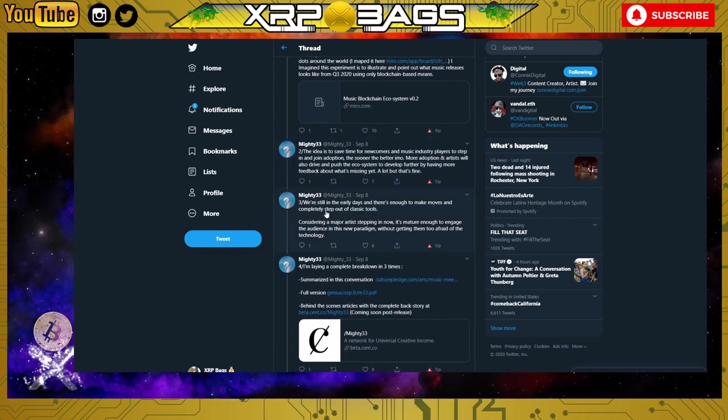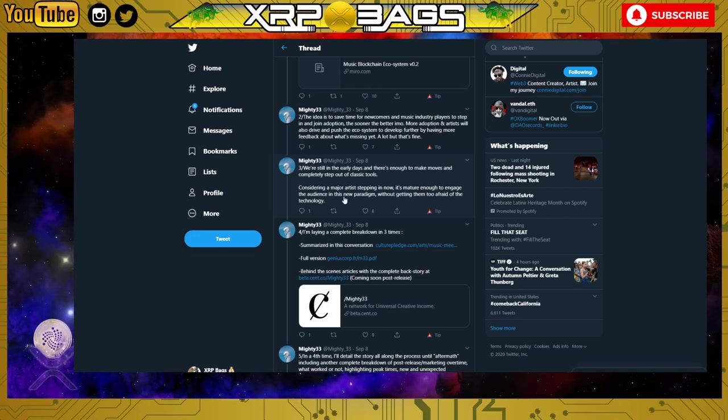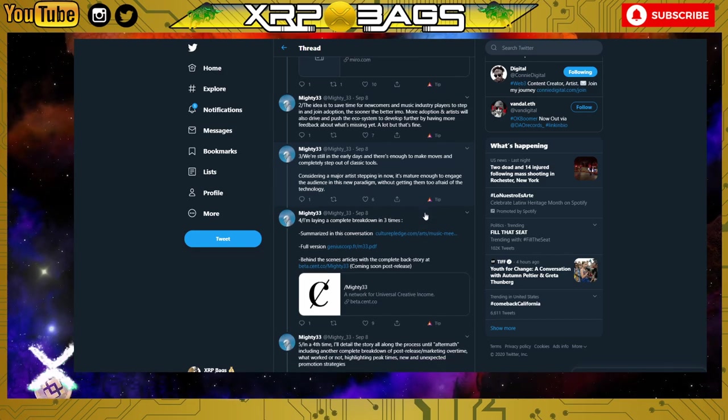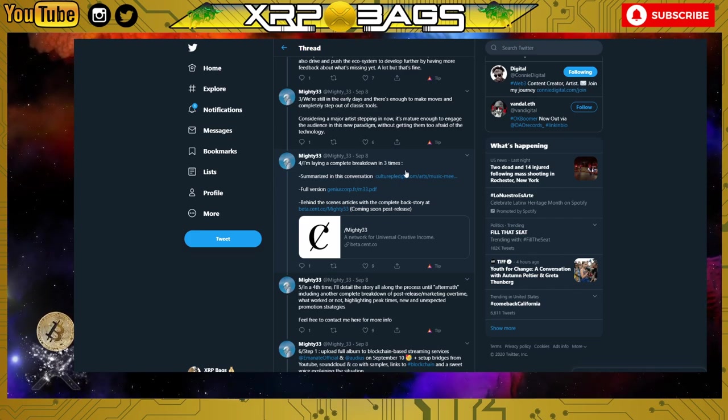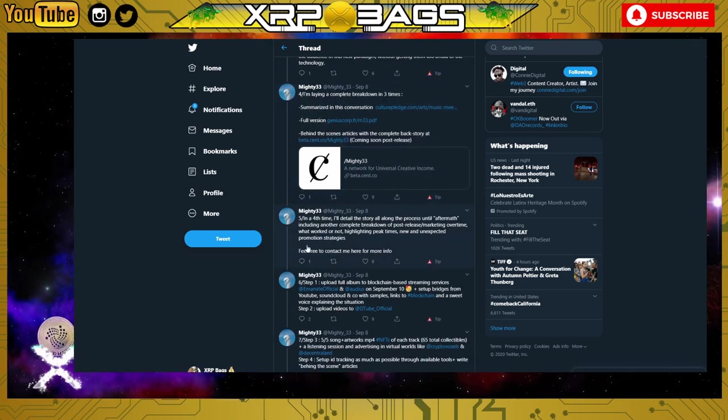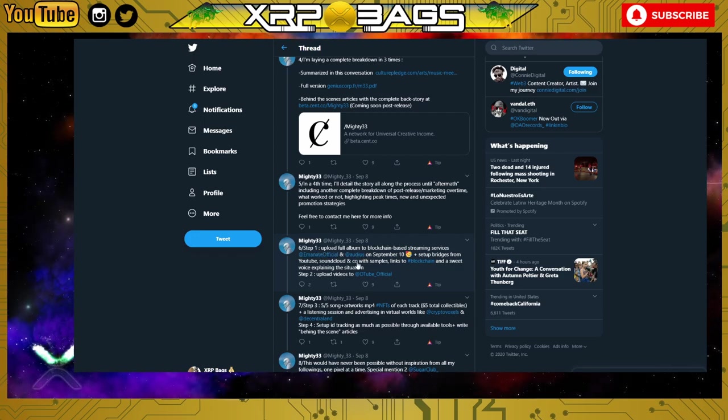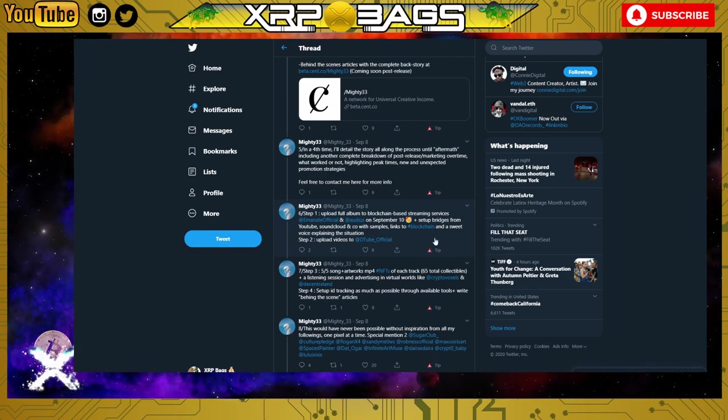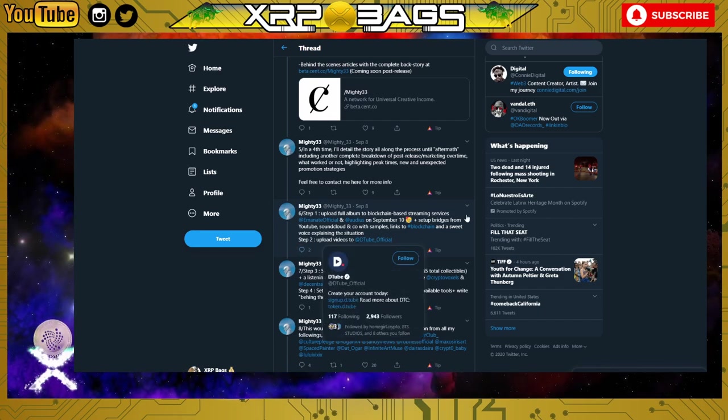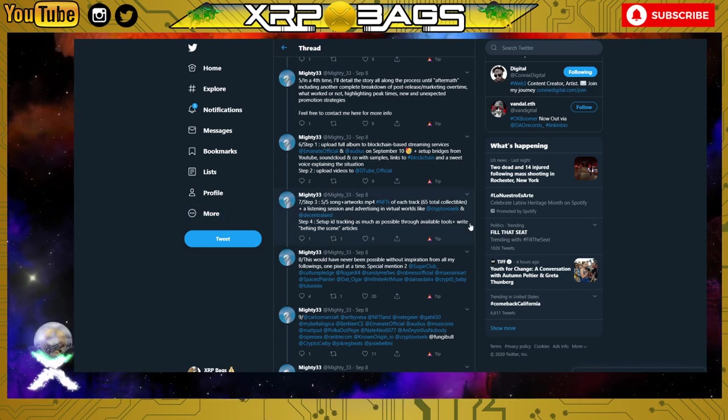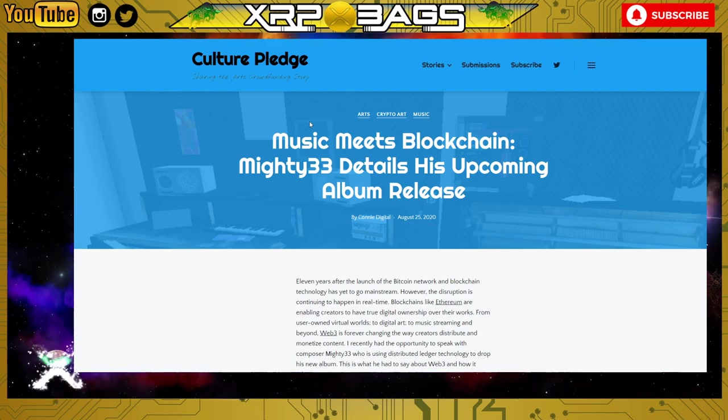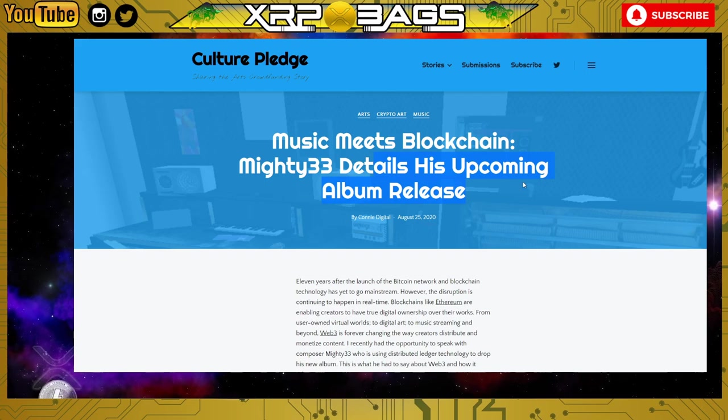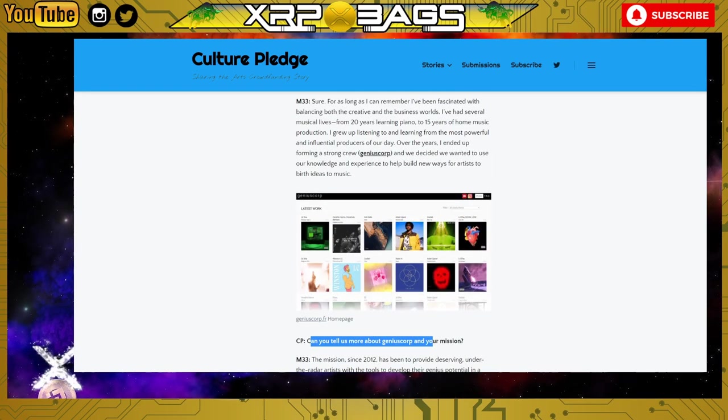There's still a lot missing, but that's fine. We're still in the early days and there's enough to make moves and completely step out of the classic tools. Considering a major artist stepping in now, it's mature enough to engage the audience in the new paradigm without getting them too afraid of the technology. He has a PDF of the whole breakdown of how he came about releasing this through blockchain. The basics are: upload the album to blockchain based streaming services, set up bridges from YouTube, SoundCloud and others with links to the blockchain, with voice explanation of the situation on DTube, and song and artwork NFTs.